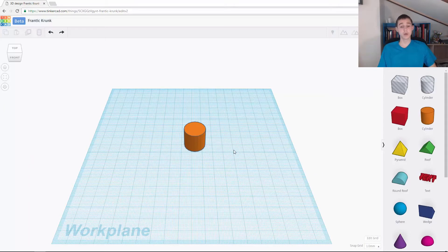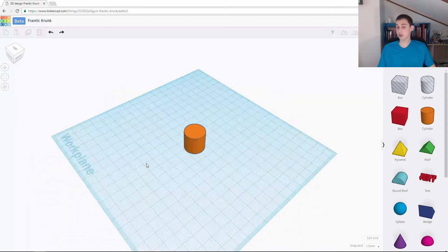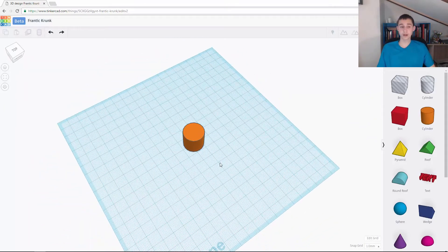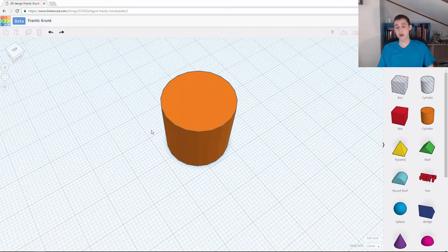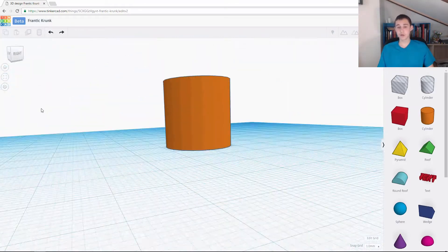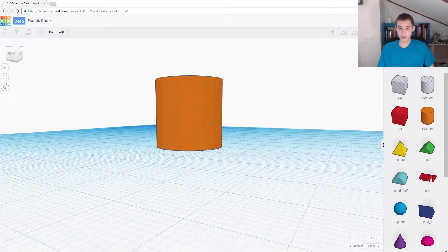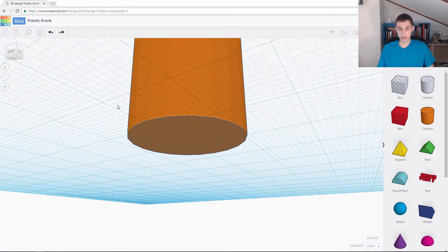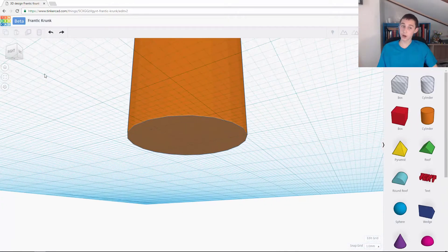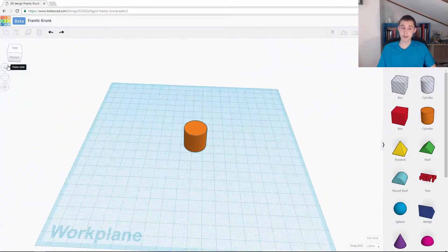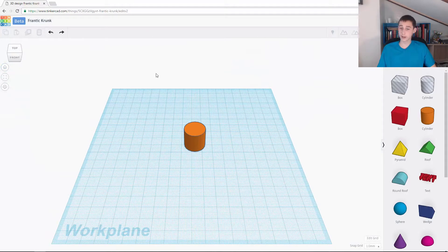Once you're here, you can just still move around as normal. And if I'm zoomed in and I want to go back to the home view, all I need to do is click this button. It takes me back to the home view.